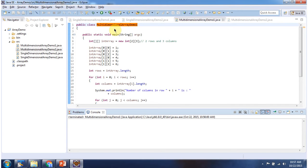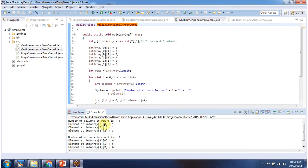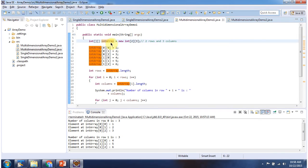Here I have declared MultidimensionalArrayDemo1, which has a main method. I have declared an int array which is a multidimensional array with two rows and three columns, and here I have initialized the multidimensional array.